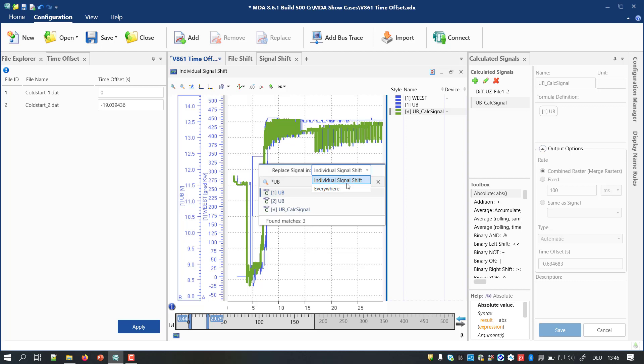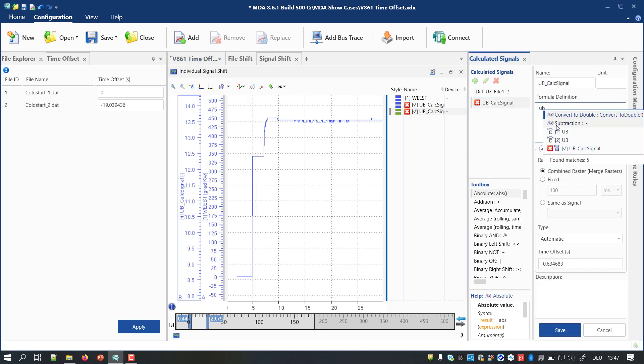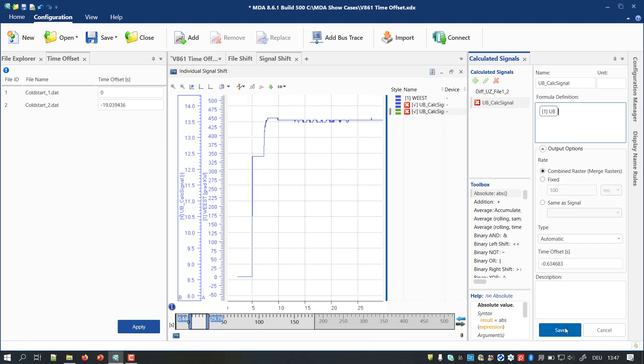In the present version of MDA, you still need to correct manually the formula of the shifted calculated signal. This behavior will be improved in an upcoming MDA version.